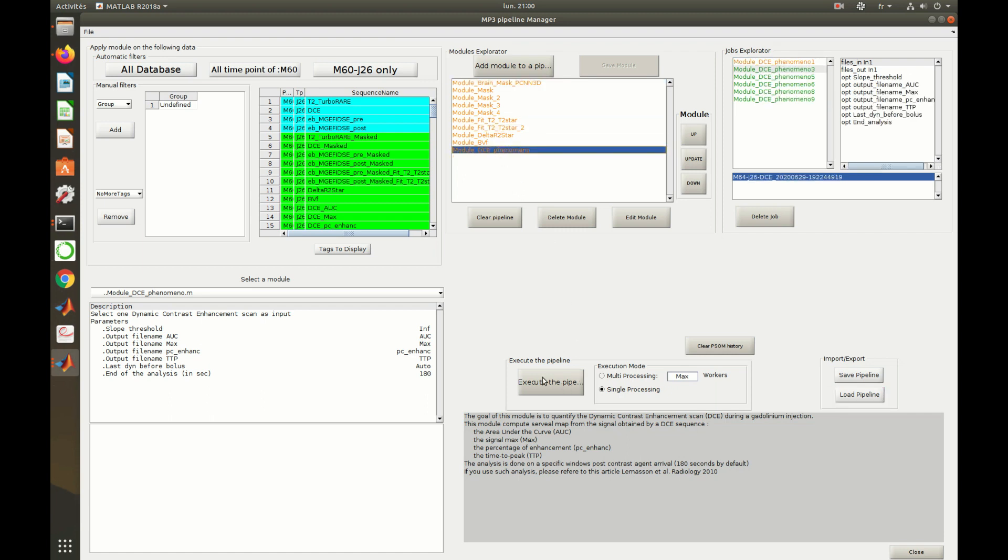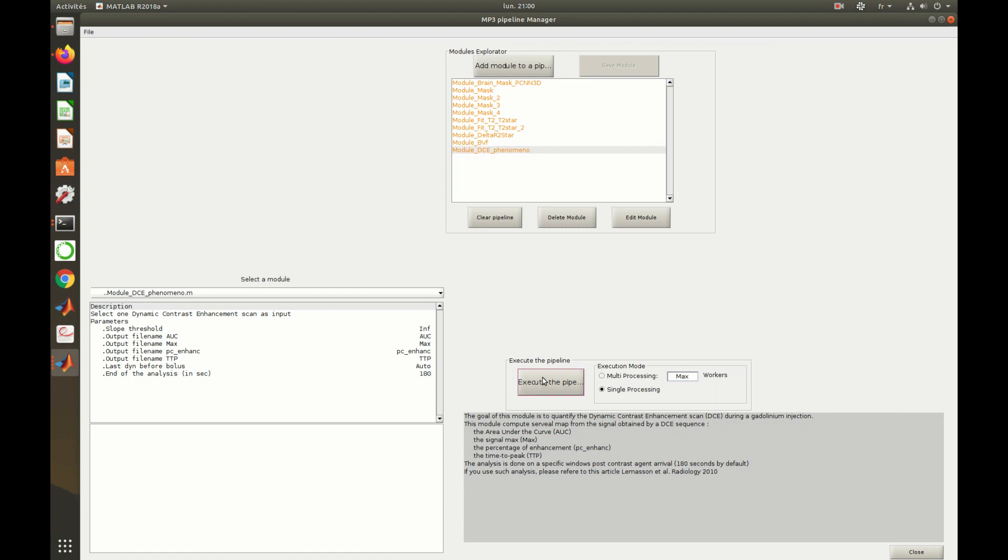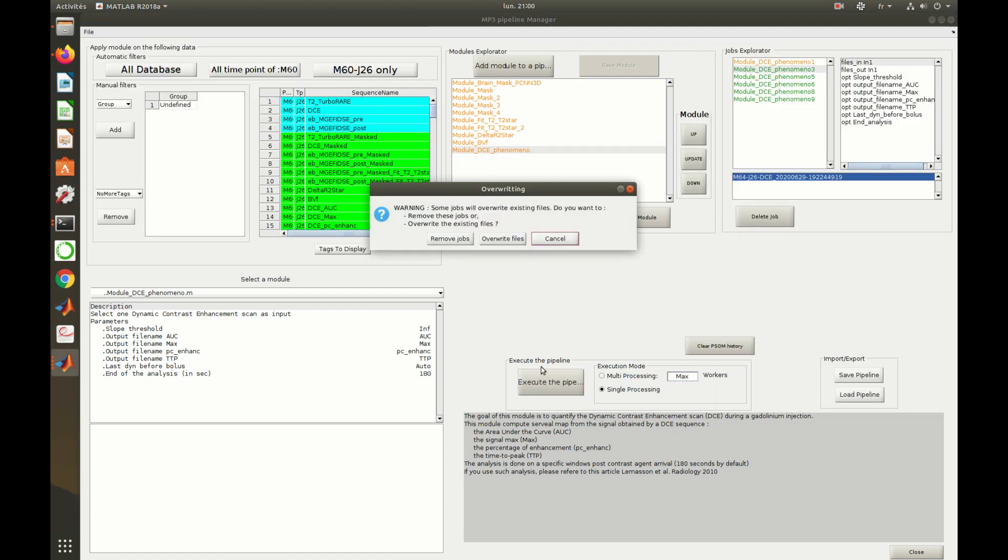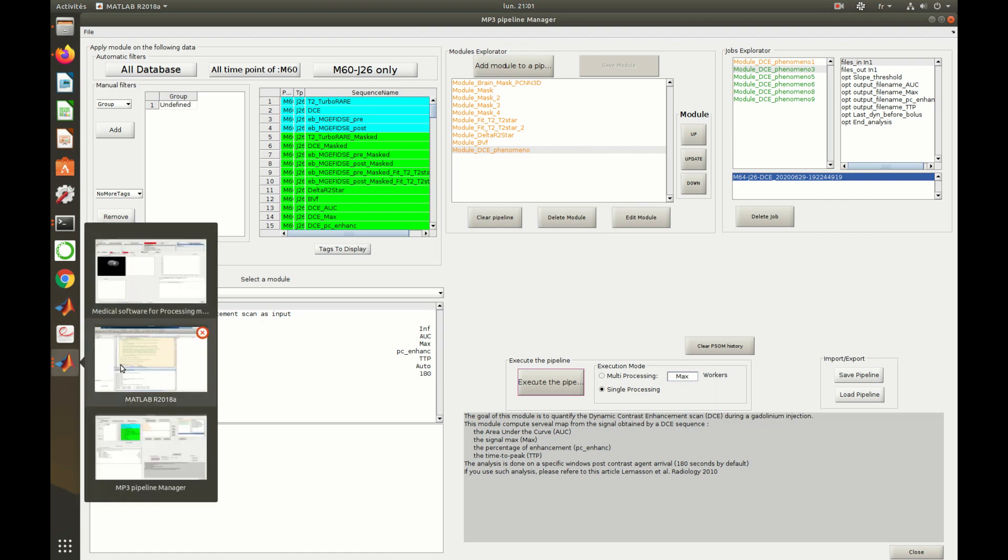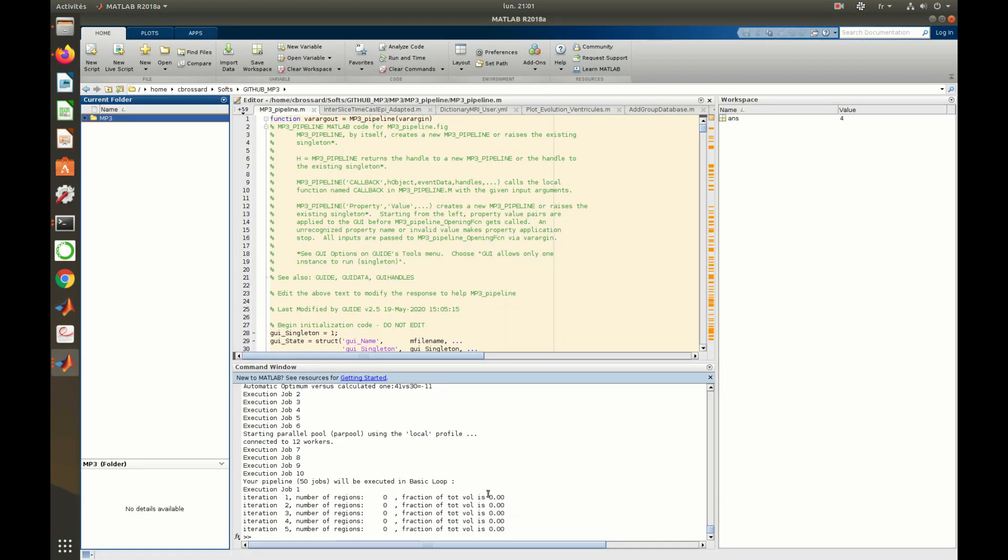When executing this pipeline, one can choose to overwrite those existing files or to remove the jobs previously executed. Here, I chose to remove those jobs.